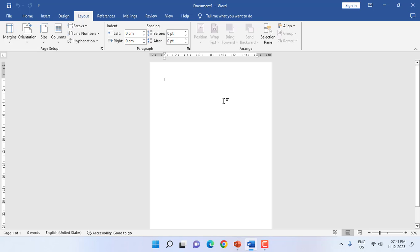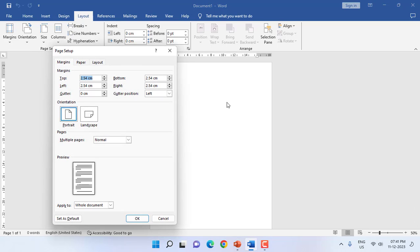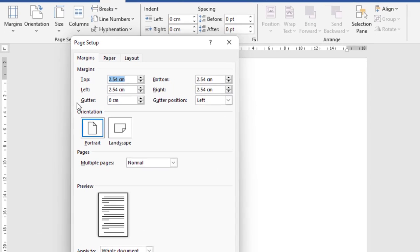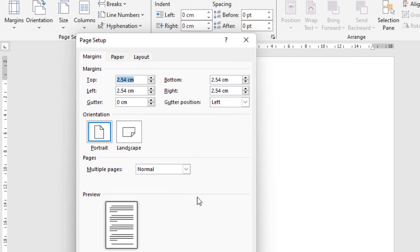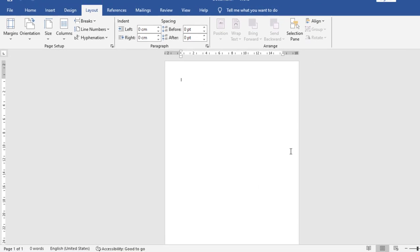Same thing works in Word also. So when you do the page setup in Word, it will show all measurements in centimeter. But I want to convert into inches.